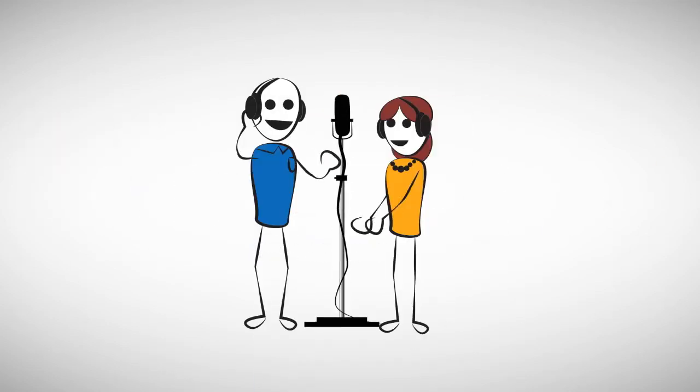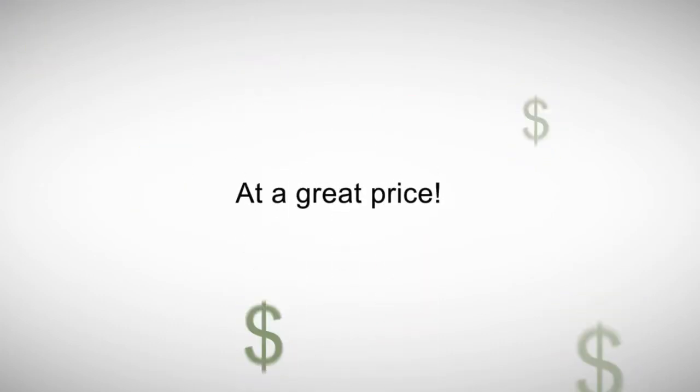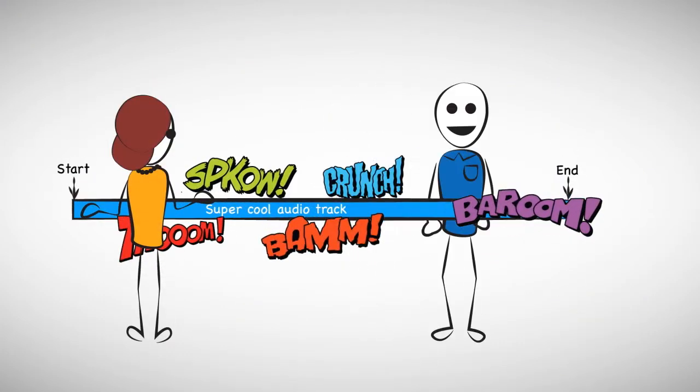we can supply you with a high-quality voiceover at a great price. And if you need music and sound effects thrown in, we can do that too.